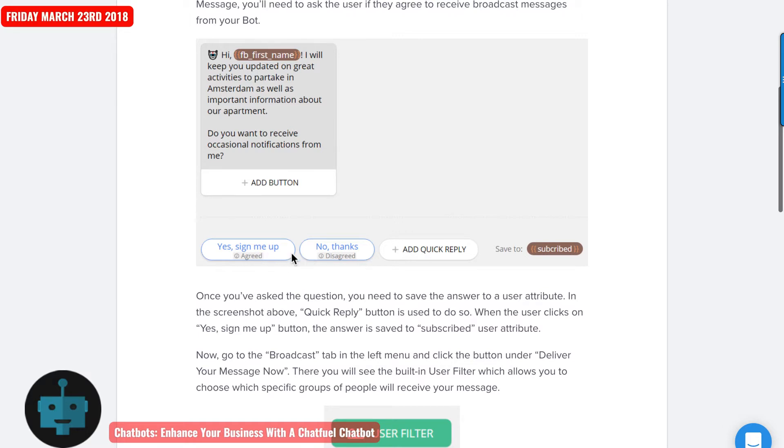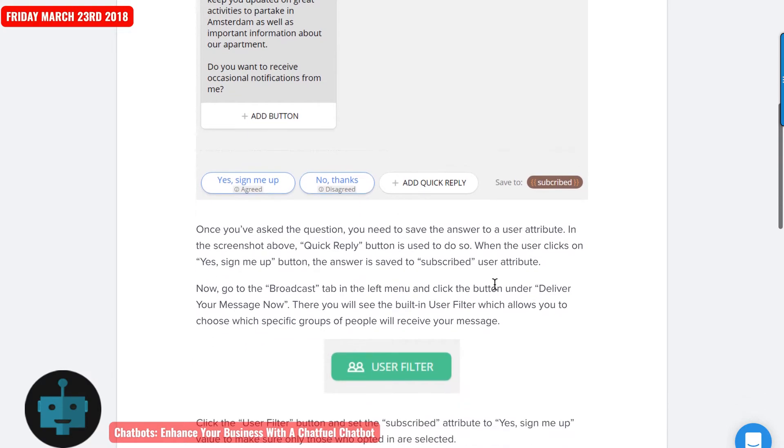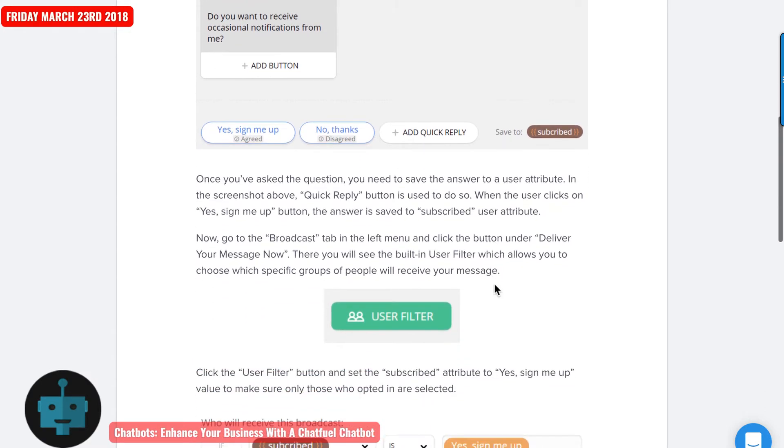And then here's the attribute of subscribe. You can do that however you want, whatever works for you.